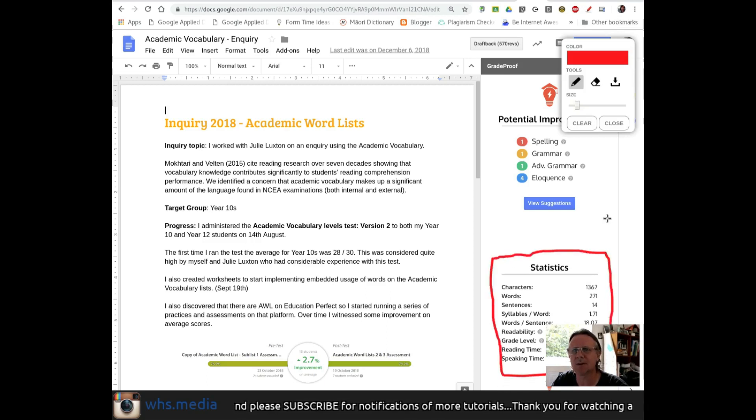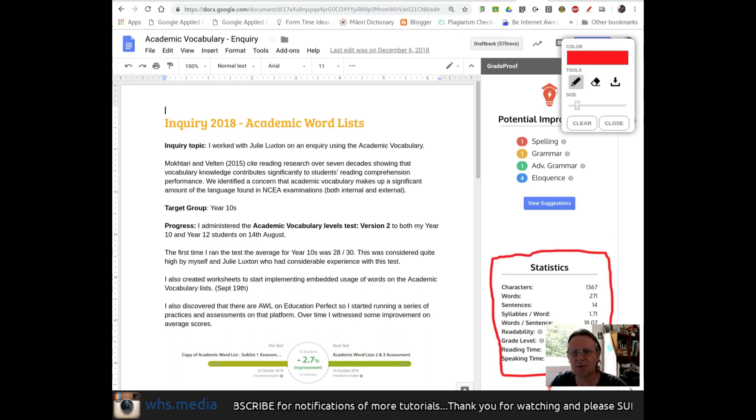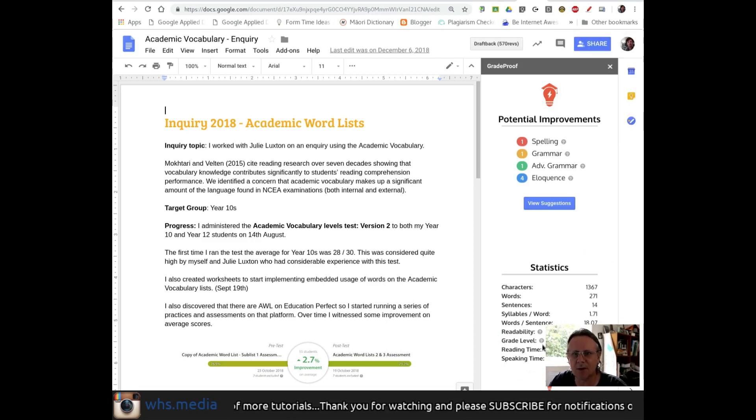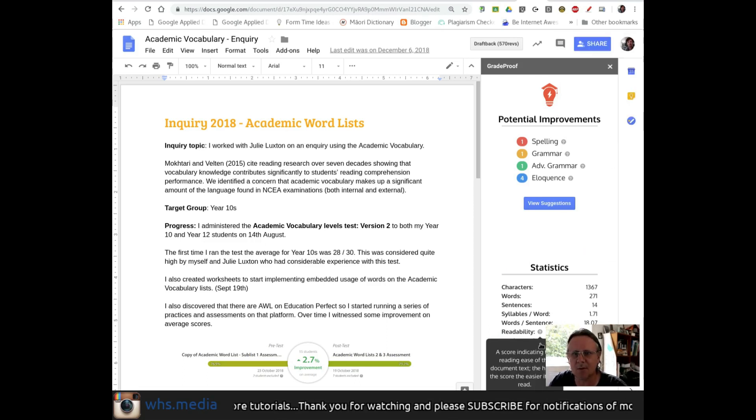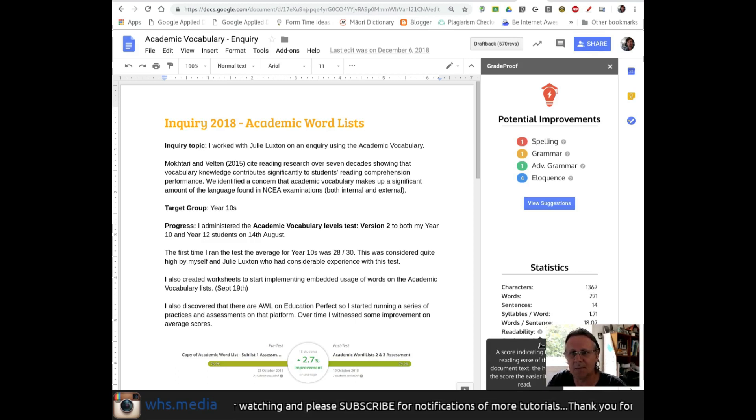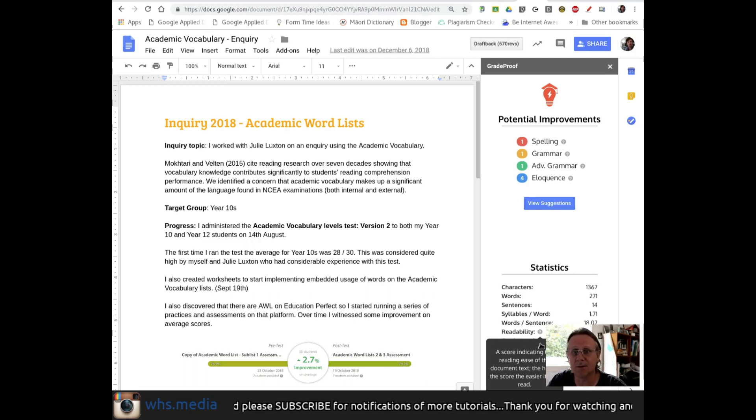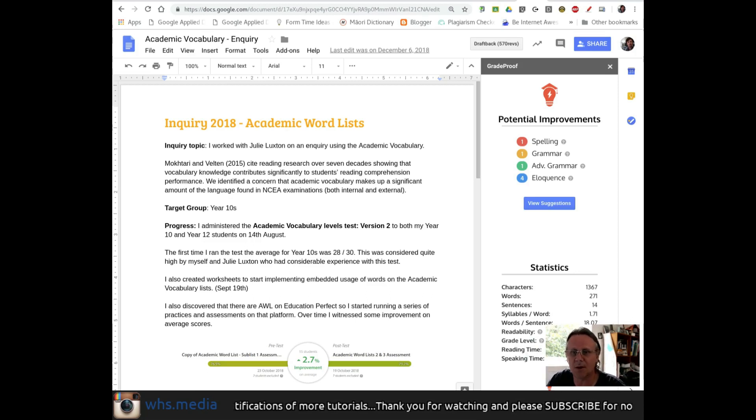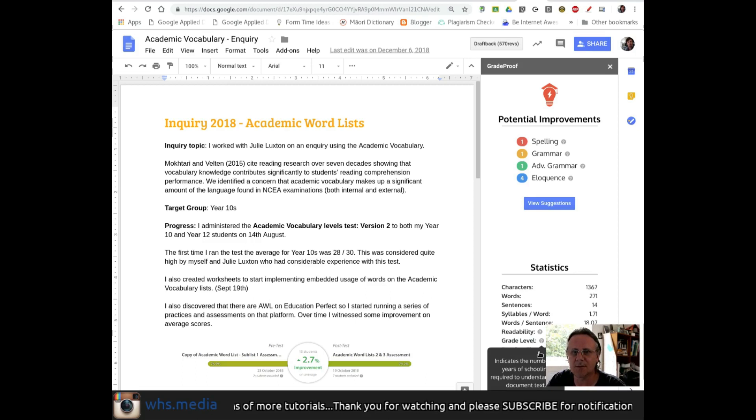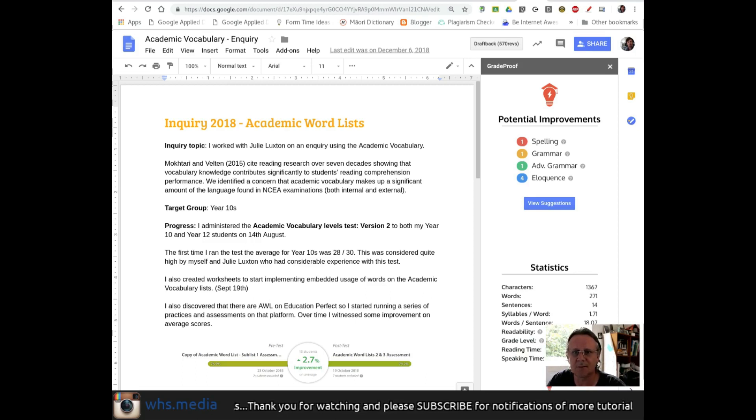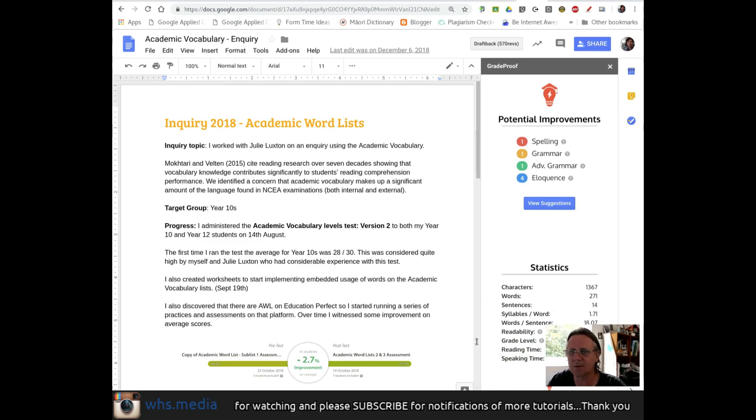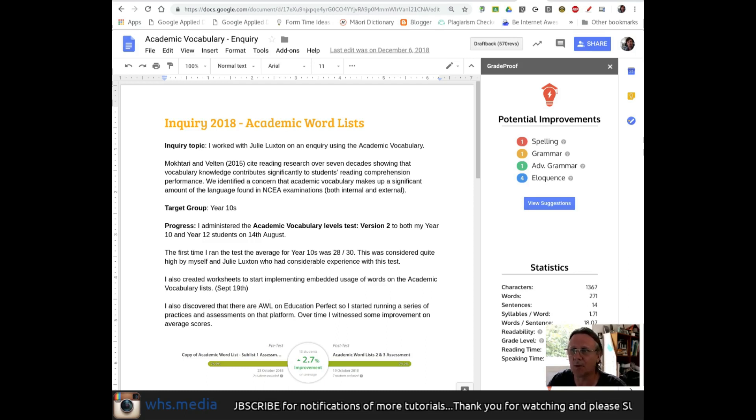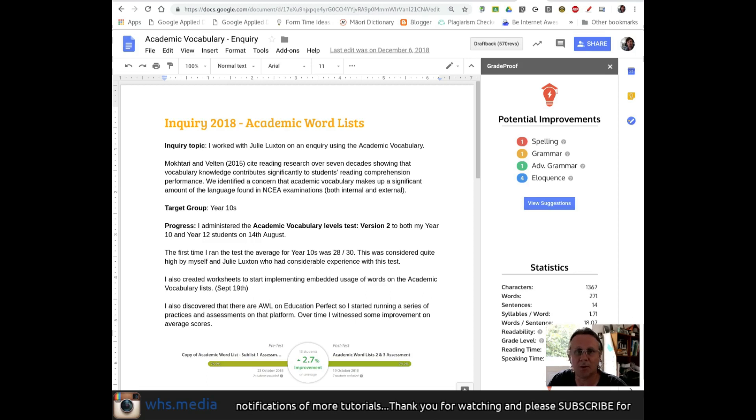It tells you how many characters you've got, how many words, how many sentences. But then this one's interesting here. It's the readability and grade level. So currently it says that my readability for this document anyway is on 45%, and apparently a higher score means that it's easier to read. So that could be something that you could actually use for students and see if they can improve the readability over time. And the grade level says it indicates the number of years of schooling required to understand the document text, and it says that it's 11.2 years for this one, and it's a reading time of about a minute or speaking time of two minutes. That could be valuable for people who are turning Google Docs into speeches.